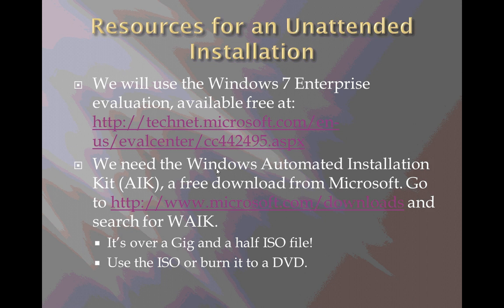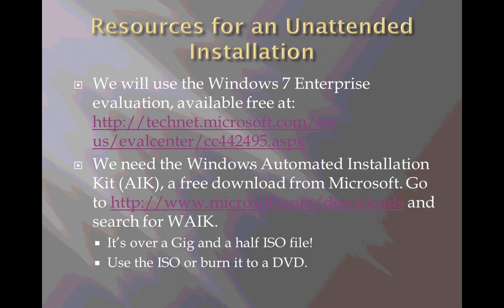The other thing that we'll need to do this unattended installation is the Windows automated installation kit. This is also a free download from Microsoft. It's called WAIK and if you want to locate it all you have to do is go to this link here Microsoft.com/downloads and search for WAIK.